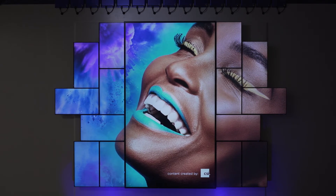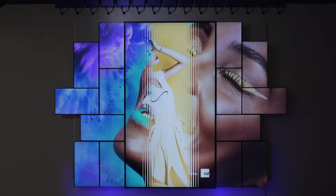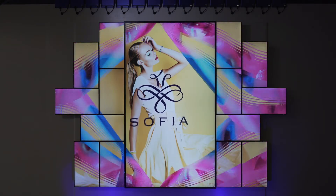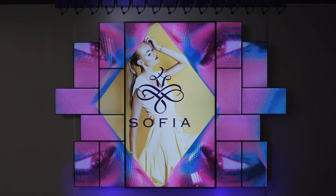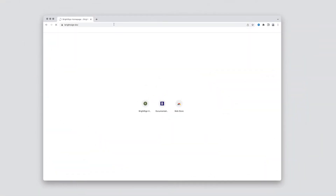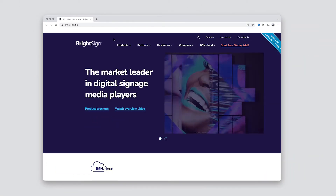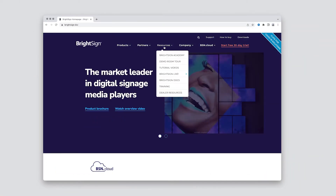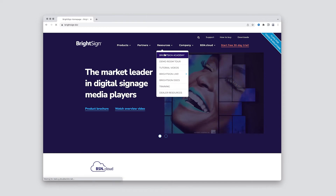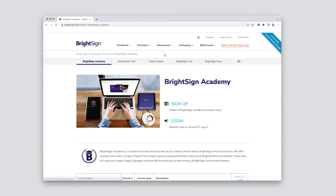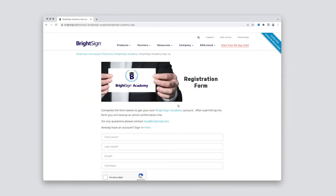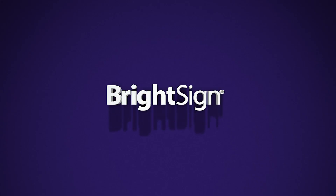So if you're ready to take your video wall skills to the next level, let's get started. Sign up for BrightSign Academy today by visiting brightsign.biz and navigating to resources. BrightSign Academy is free and you'll be up and running in no time. BrightSign, the most valuable player.